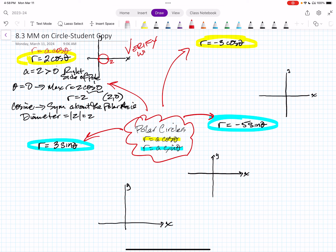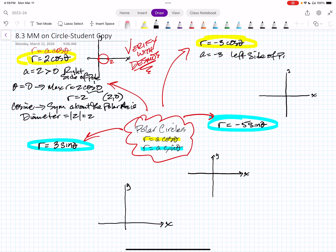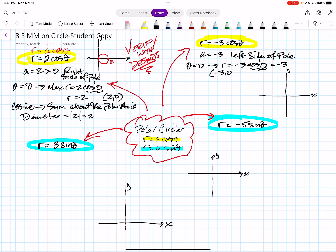Verify with Desmos or the TI-84. That is your first polar circle in the form of r equals A cosine theta where A is two. Now A may be negative — our next example has A equal to negative three. That tells me it's on the left side of the pole. Cosine of theta reaches its maximum at zero, so you let theta equal zero and substitute it in. R equals negative three times cosine of zero. Cosine of zero is one, so r equals negative three, giving the point negative three comma zero, which is to the left of the pole.